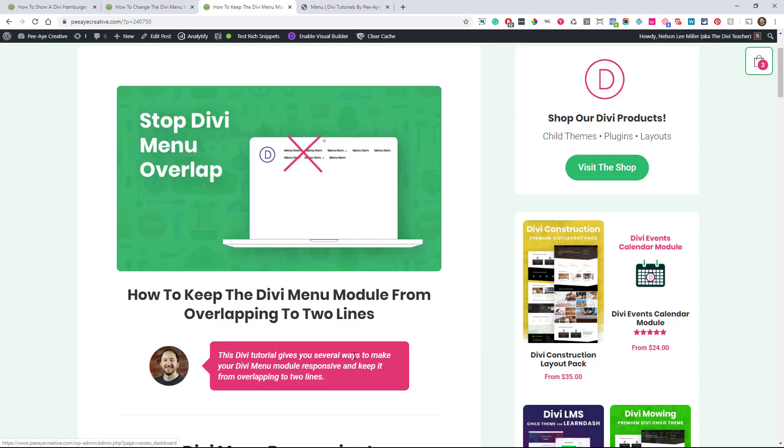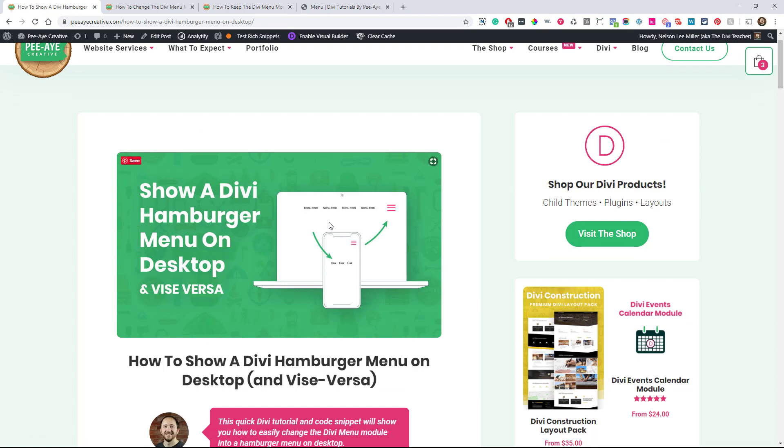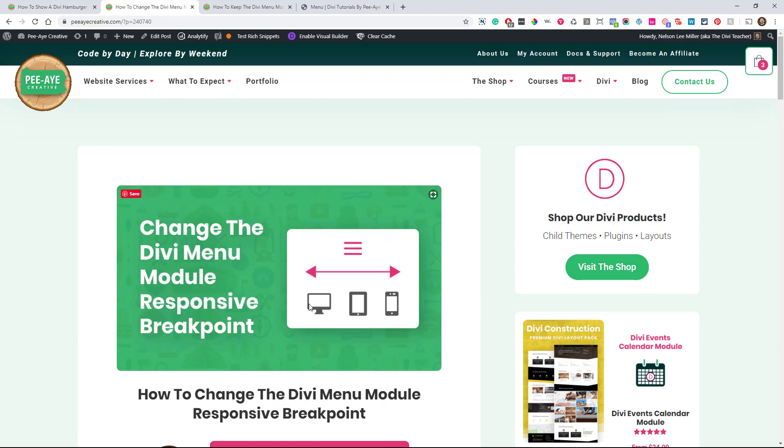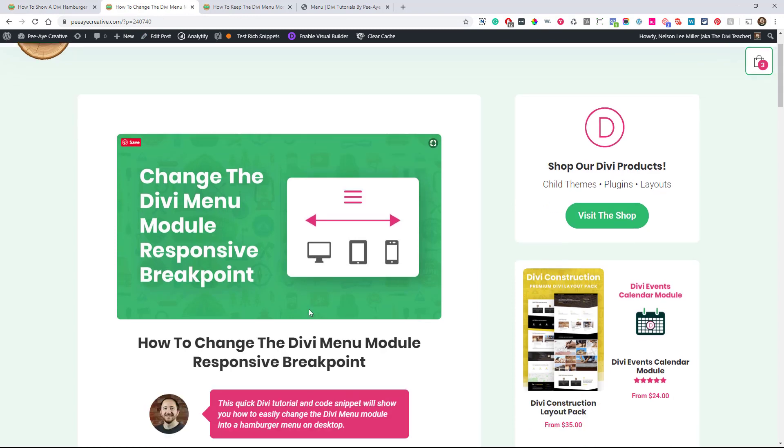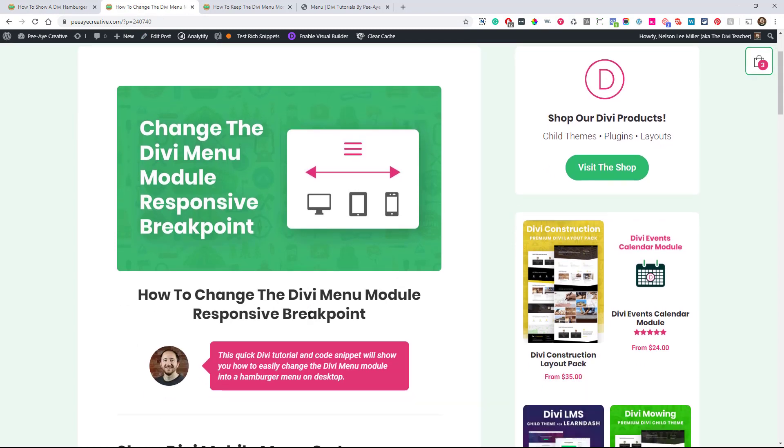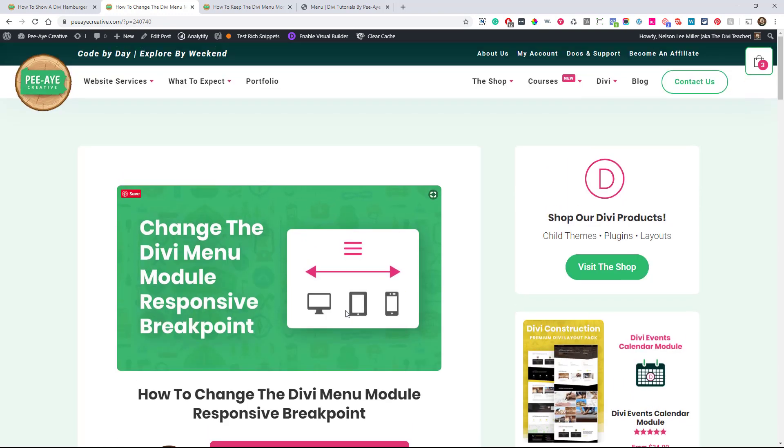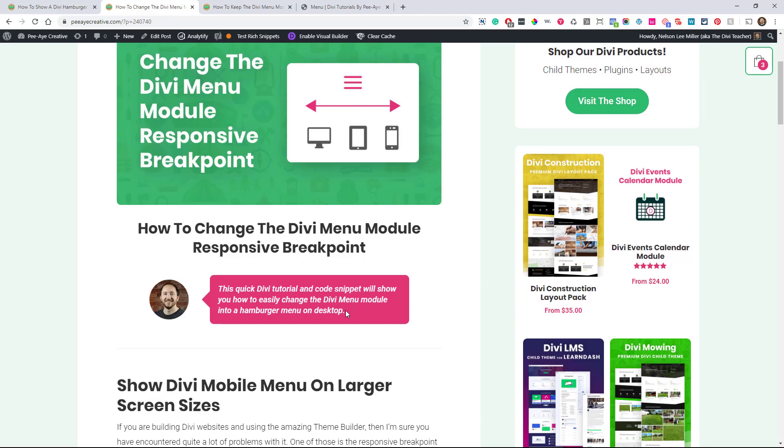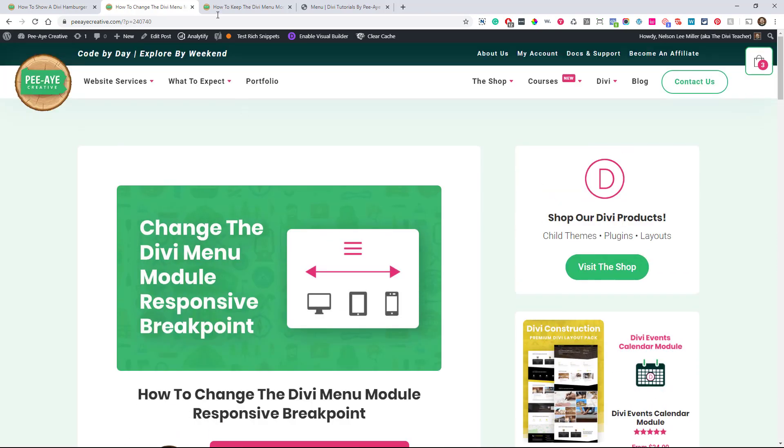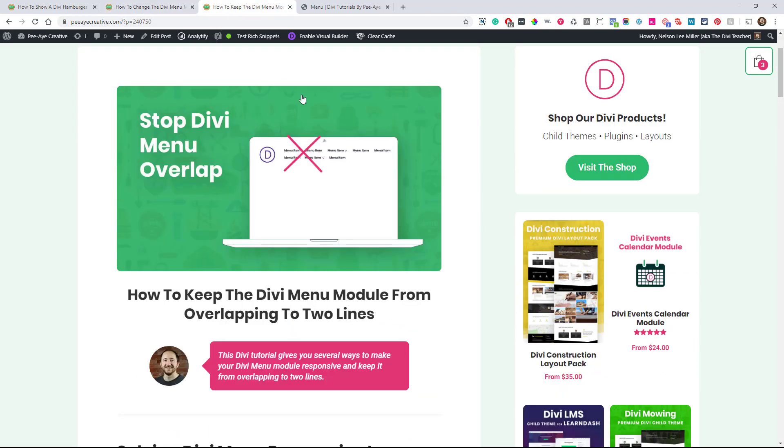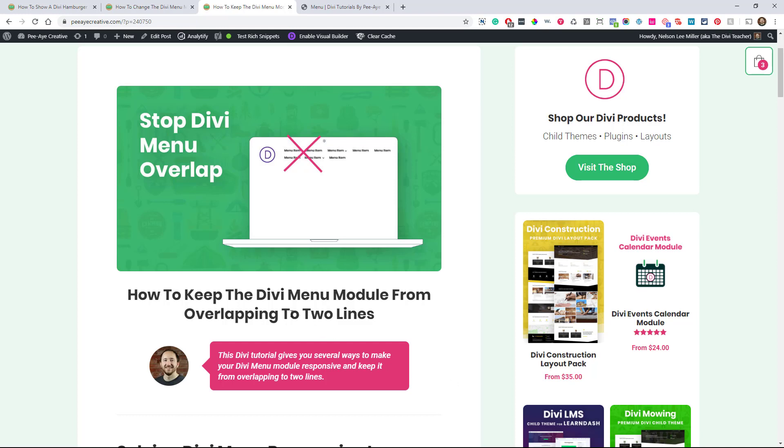So we've been doing some tutorials here on the Divi menu module. The first one we did was how to show a Divi hamburger menu on desktop and show it side by side a regular one, and also show a desktop menu on mobile. And then the last video was on changing the mobile menu responsive breakpoint, so where it changes from the mobile to the desktop, and changing that and having control over that. But in this one, it's going to be more on focusing on the overlap. So you can see in my little example photo here, the menu is overlapping. There's too many menu items. It's too wide. The menu text is too wide for each item. It's just not enough room for the menu, so it's going to two lines.